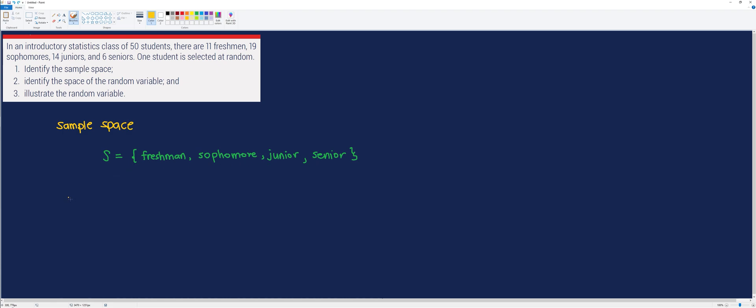After identifying the possible outcome of this event, let's try to illustrate now the random variable.